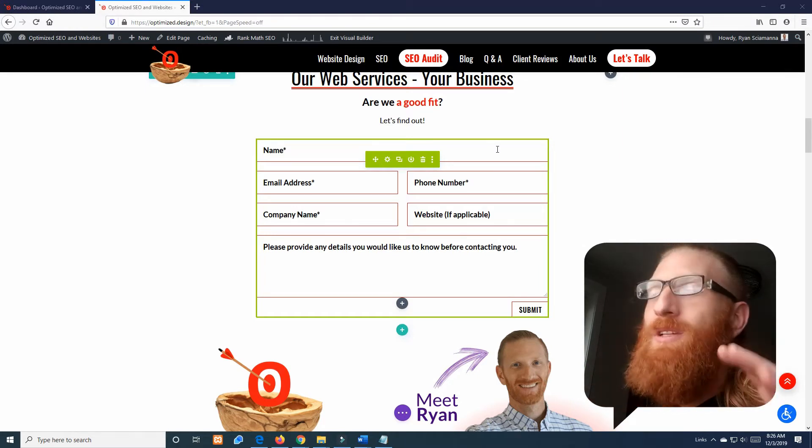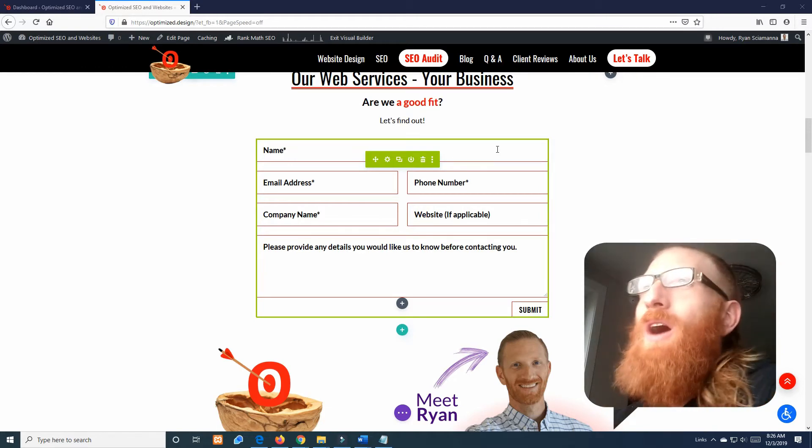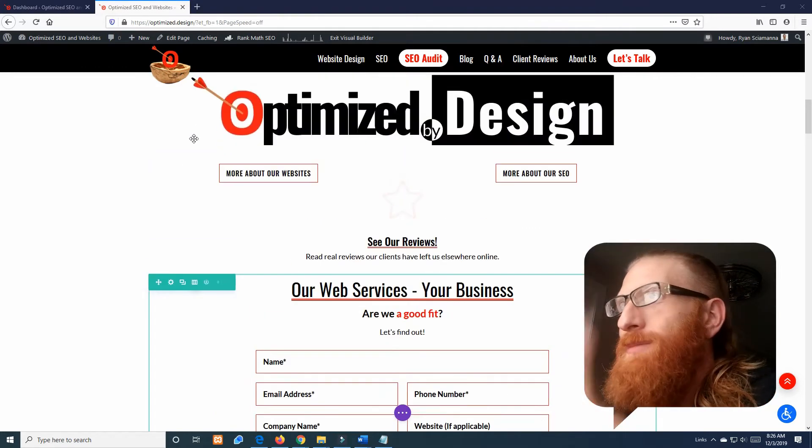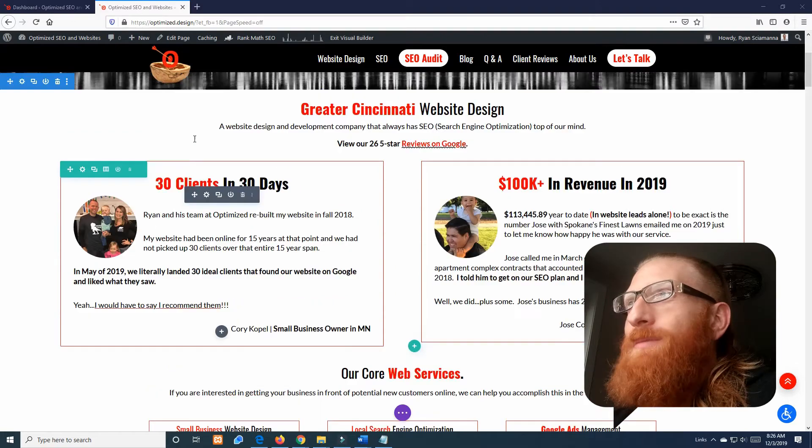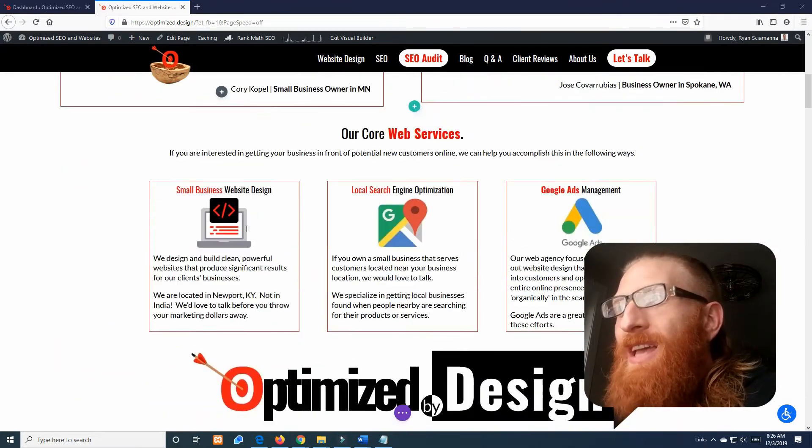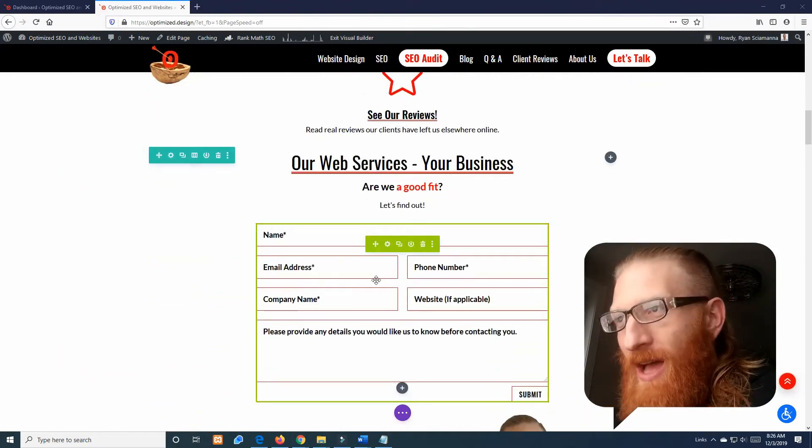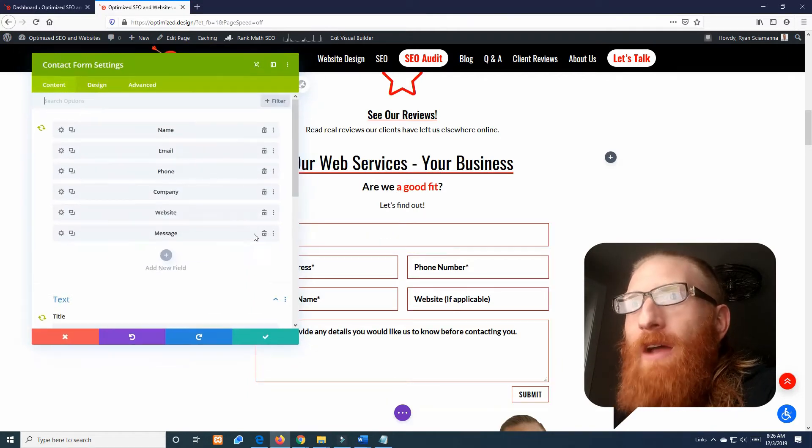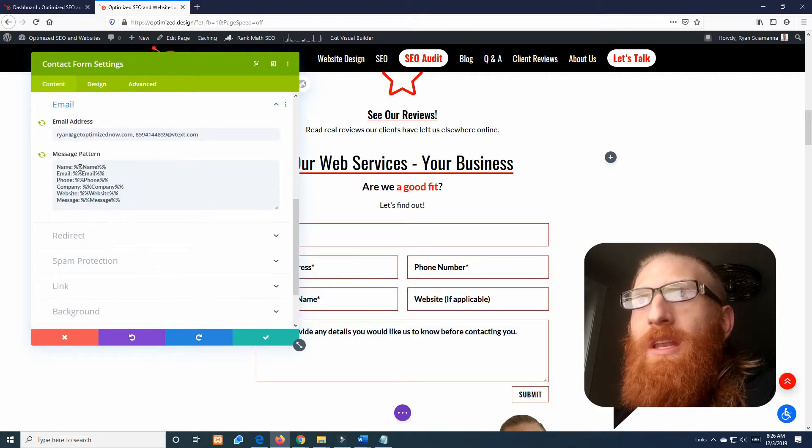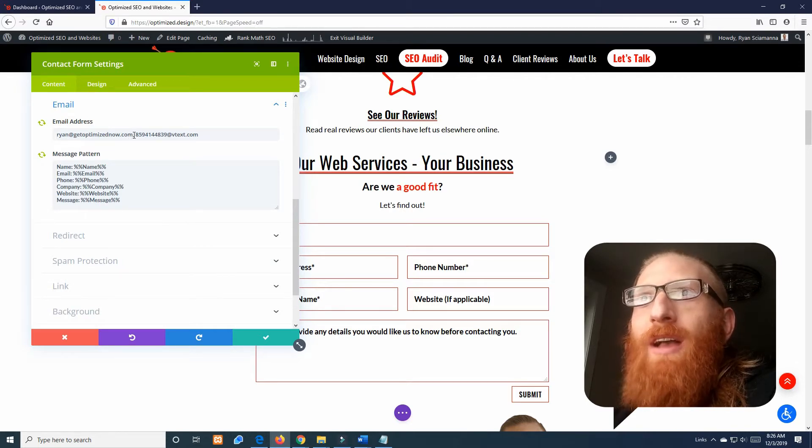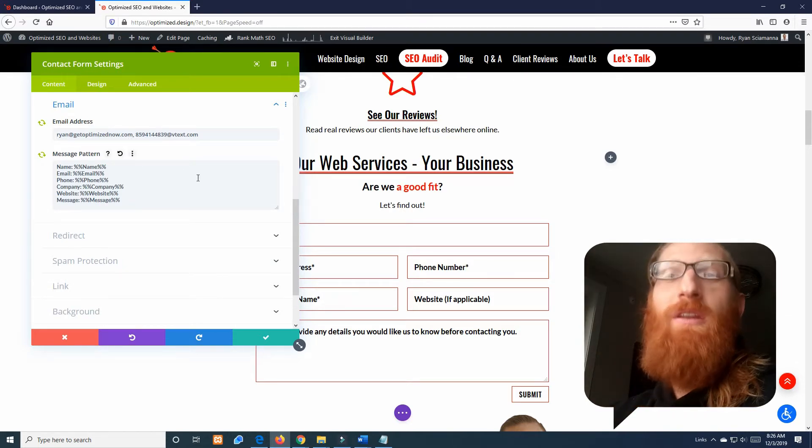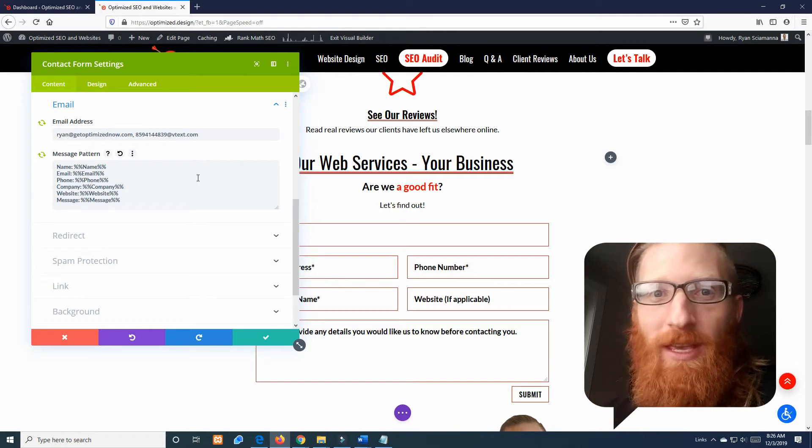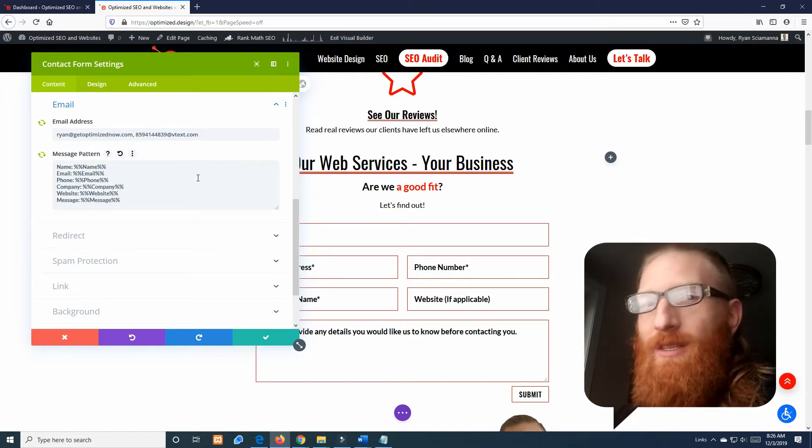So I am on my website, my website design and SEO agency's website. Here's the contact form. I originally had this form being submitted to Ryan at get optimized now calm, that's my email. Well I don't get notifications of my emails on my phone because it'll just be blowing up all day long.